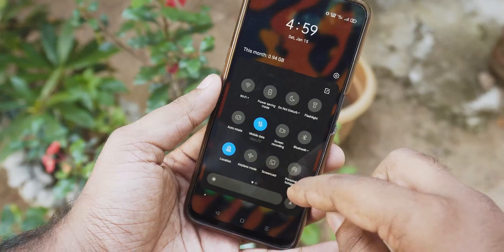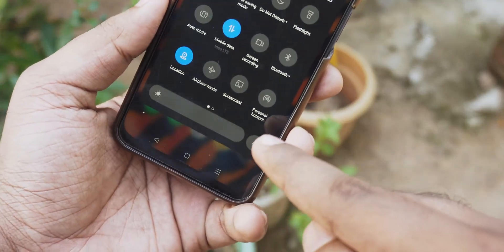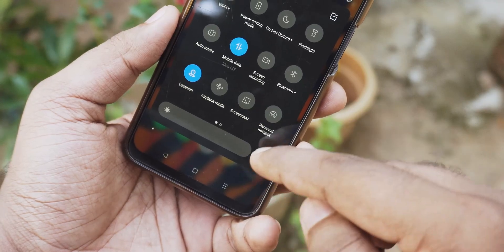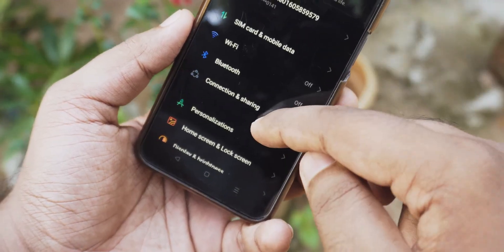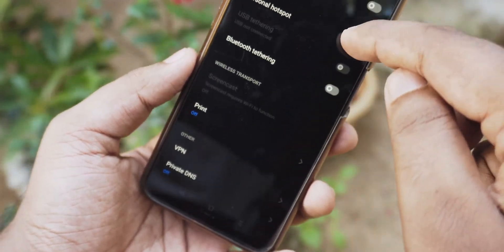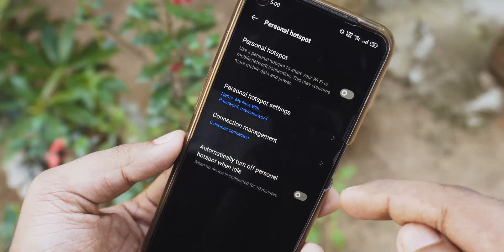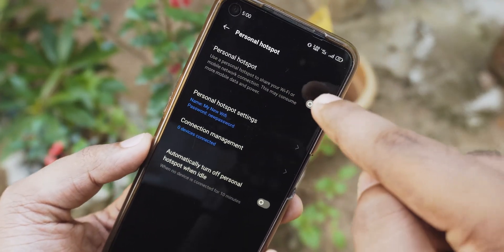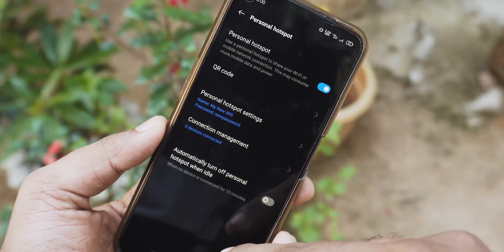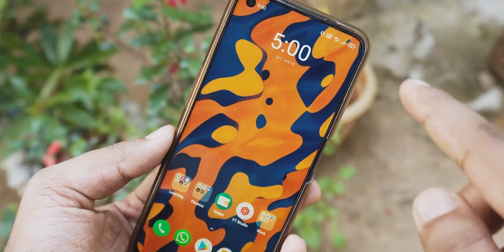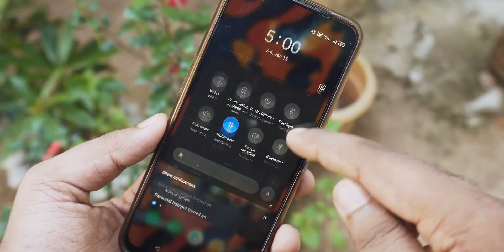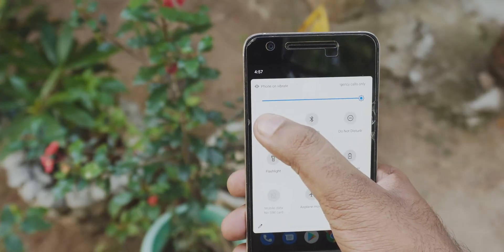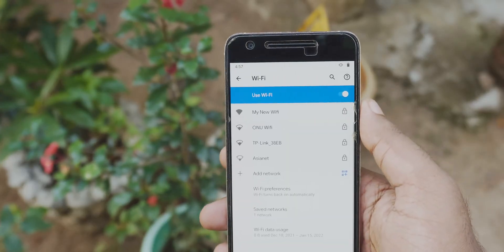So once you have enabled mobile data, you can enable mobile hotspot by going to quick tiles and looking for a portable hotspot icon. Tap on it to enable it. If you don't find it there, go to the previous menu where we set up the hotspot and there should be an option for enabling the hotspot — tap on it. Once enabled, ask your friend or whoever you want to share the internet with to turn on WiFi and connect to your mobile hotspot.